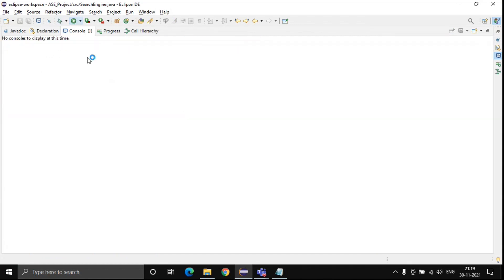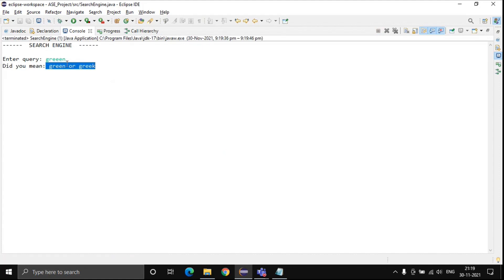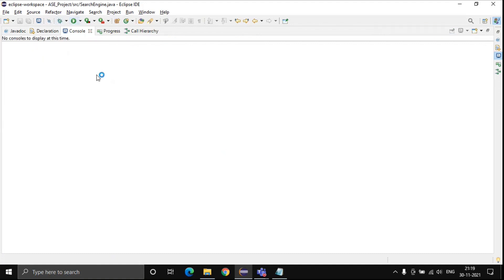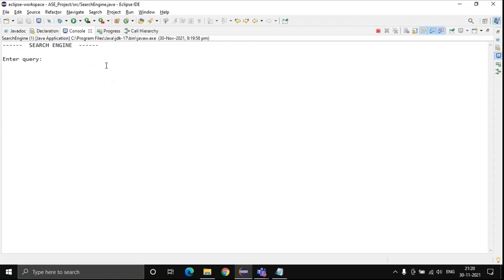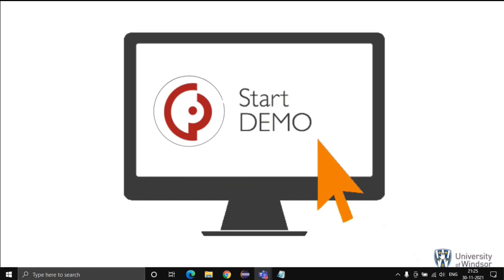Now let me try a word with a spelling error. Let's search 'greeen' with triple e. It suggests 'green' or 'greek' instead. Let me try again with 'computer' — these are the different words suggested. That was all for the demo part.